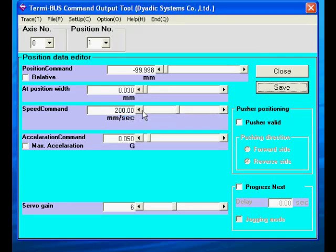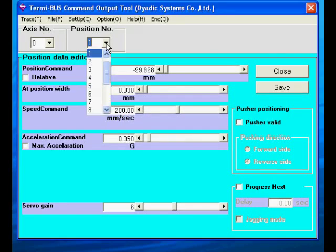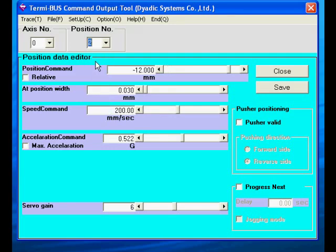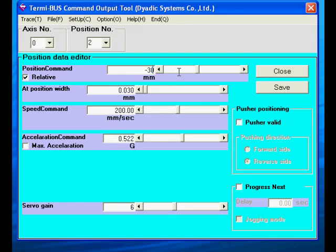The moves we just programmed were both absolute, which means that the actuator goes to the same point no matter where it starts. Position 2 will be a relative move of 30mm in the extension direction.